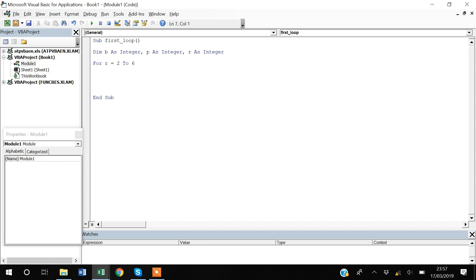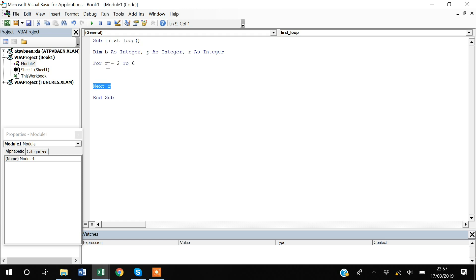Whenever you start a For loop, you must also define its end with the 'Next' command — so I write 'Next R'. What this does is: after executing the commands inside the loop, VBA moves back to the first line and increments R. The first time it runs, R is 2; when it reaches 'Next R', R becomes 3, and it starts executing the code again. Always define 'Next R', otherwise you'll get an error.